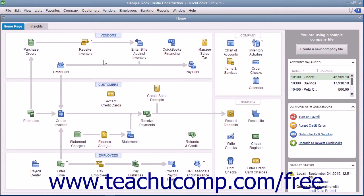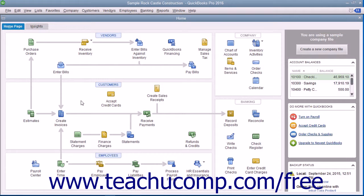For example, if you open the sample product-based business company file included with any version of QuickBooks Pro and examine its home page, you can see the different ways that the sample company can collect money from its customers illustrated within the Customers section of the home page. Studying the relationship between the icons can assist new users in figuring out how to use the program by showing the order in which the associated tasks should be performed.